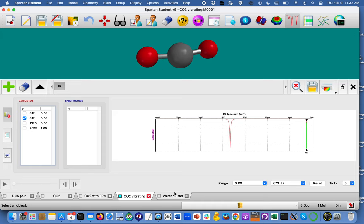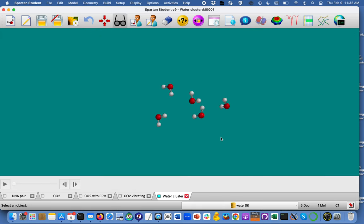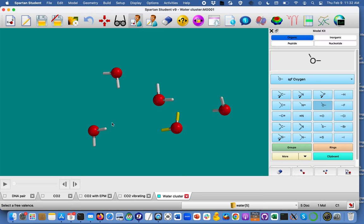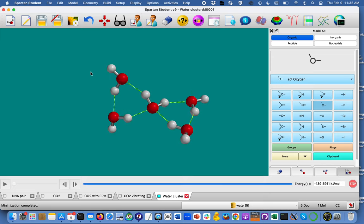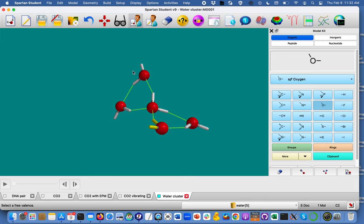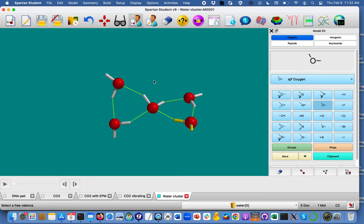And then finally, we can talk about things like clusters of water. And we can say, well, I know that water likes to stick to other water molecules. How does that happen? Well, that's the sort of thing that we can do and try to learn about water clusters.